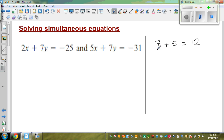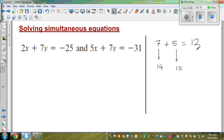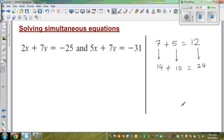Now what happens if I double all of them? Double of 7 is 14. Double of 5 is 10. And double of 12 is 24. So can I write this as an equation? Yes — 14 plus 10 is equal to 24.